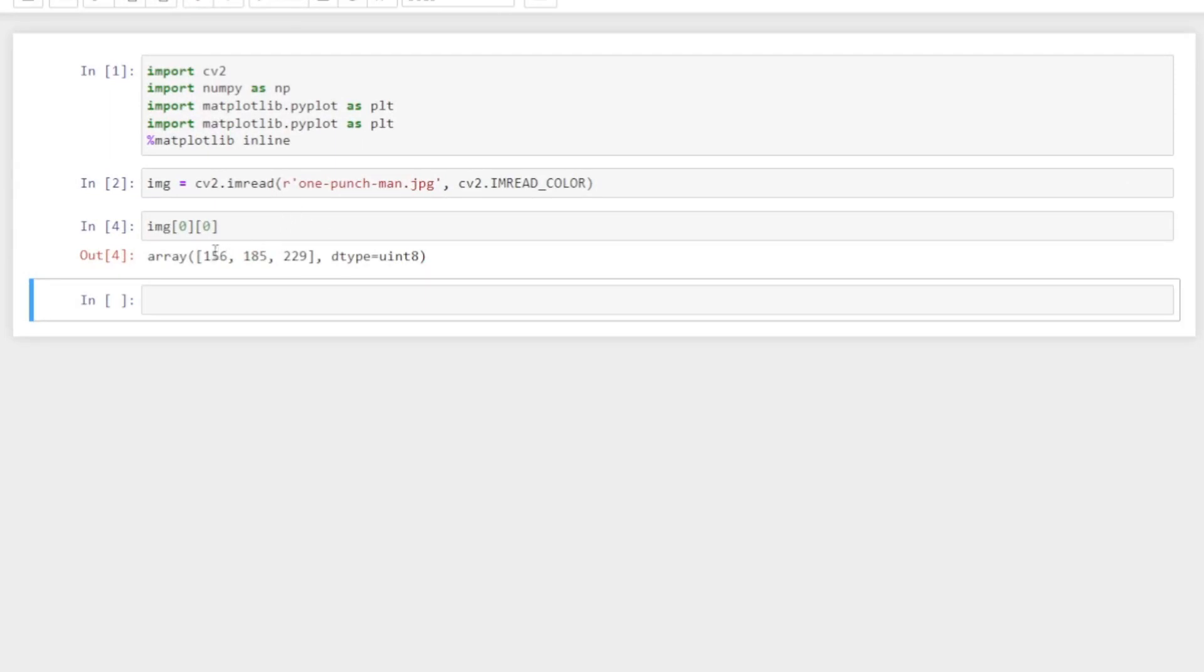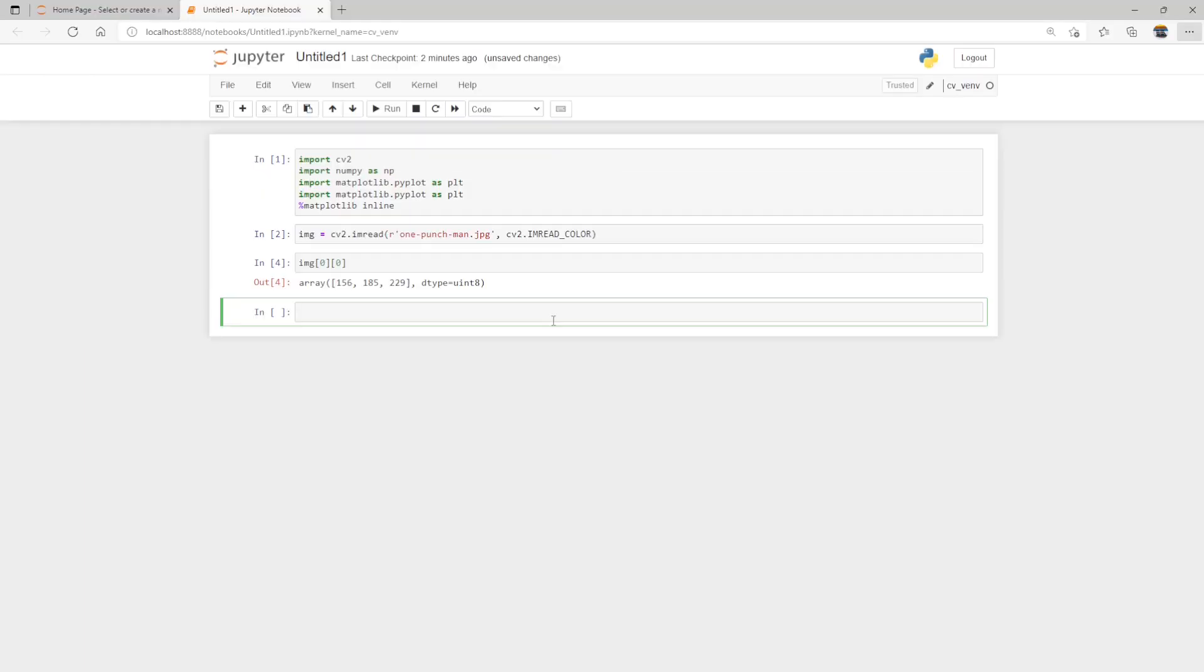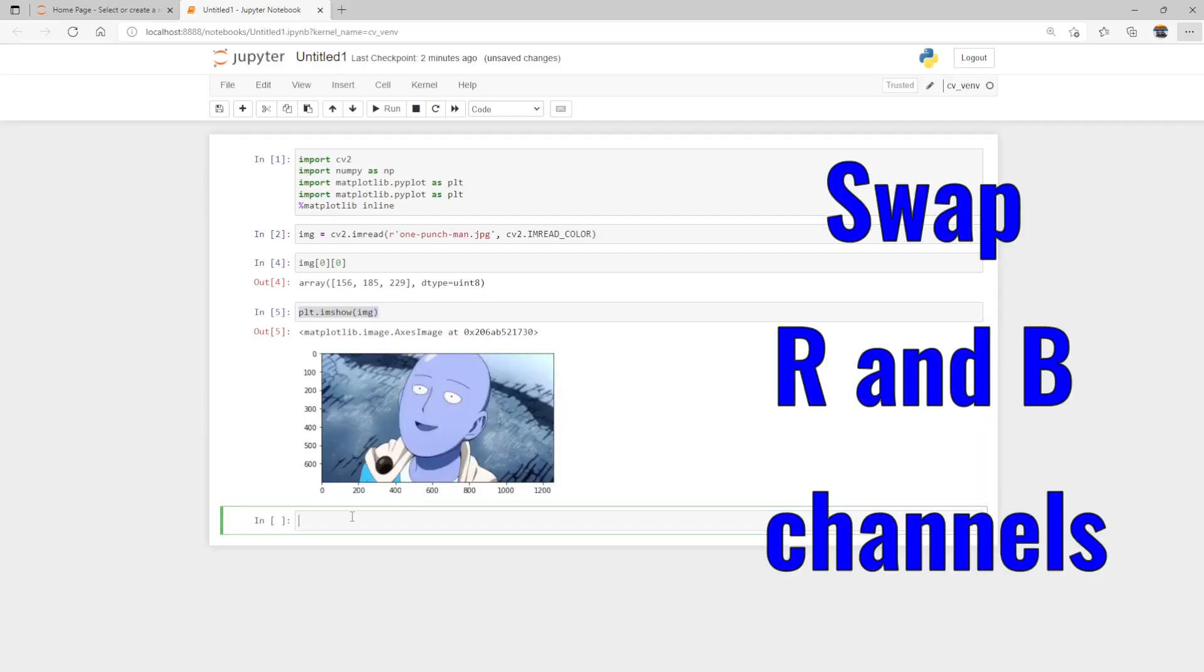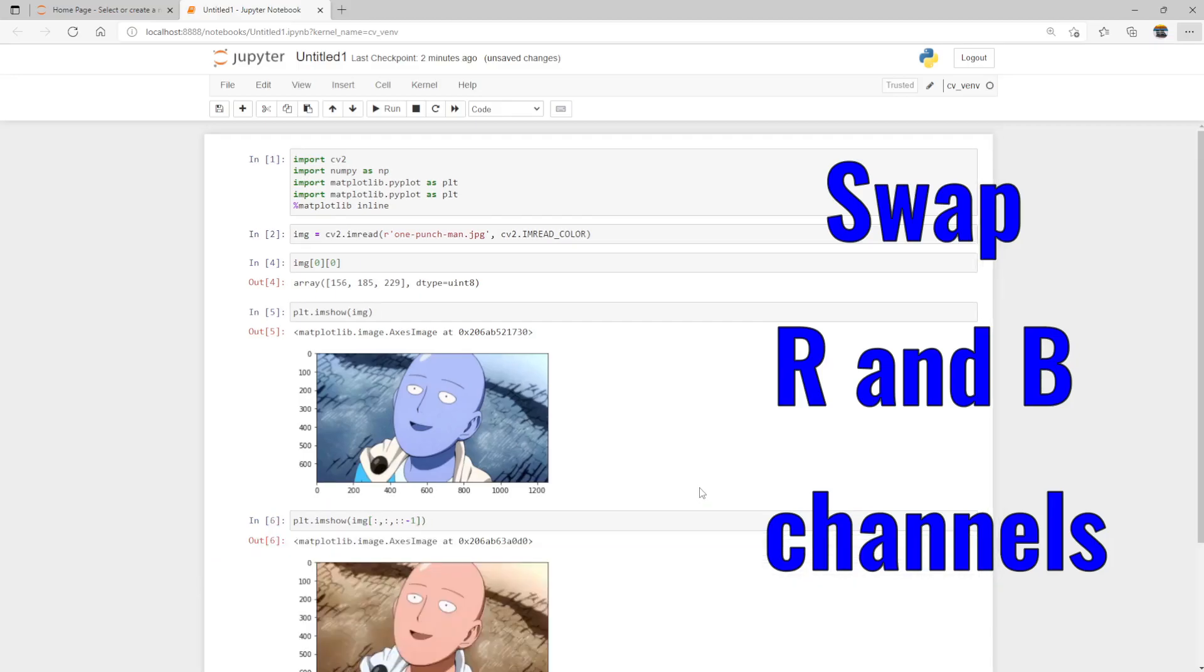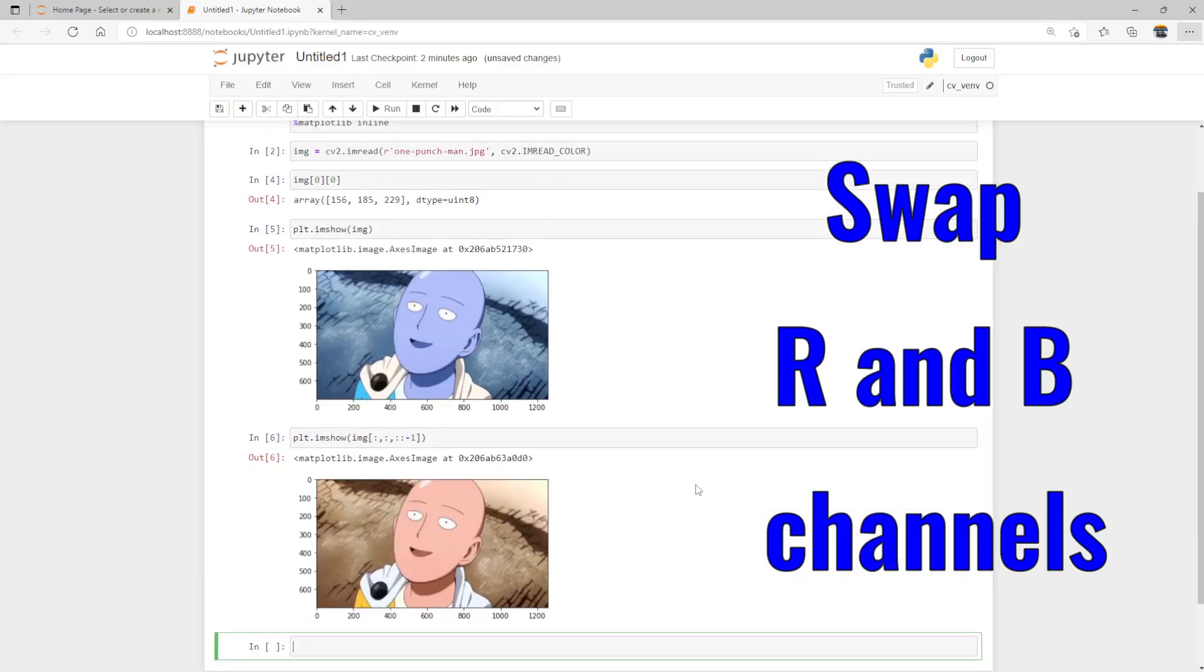For example, this first pixel here has a value of 156, 185, 229. Well, OpenCV actually expects BGR instead of RGB. So the real RGB value for this first pixel is 229, 185, and 156.